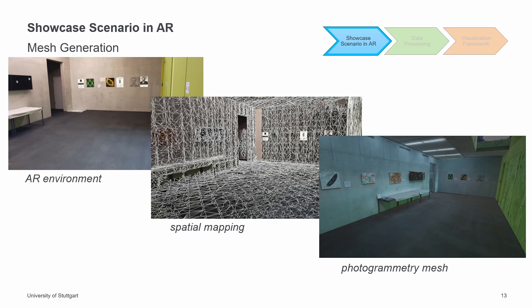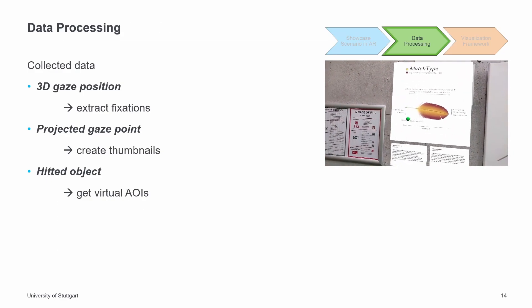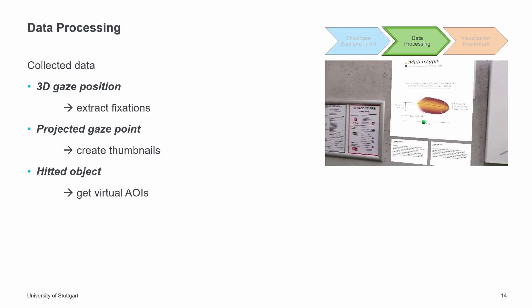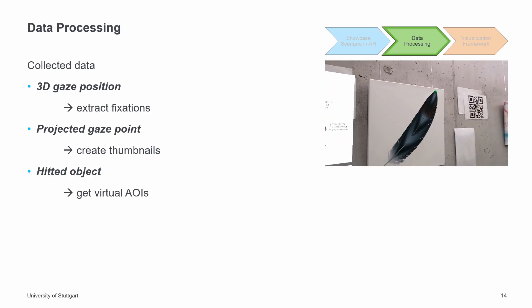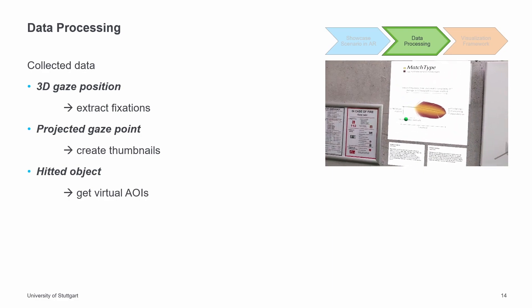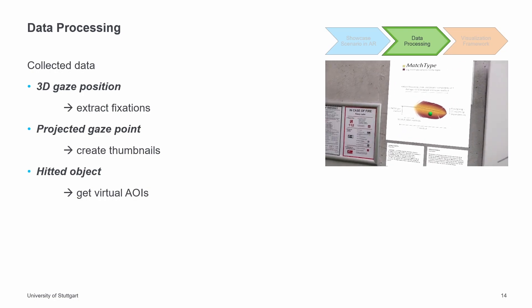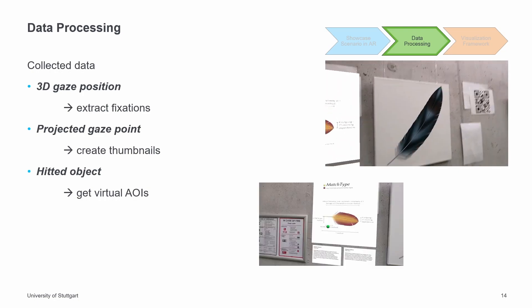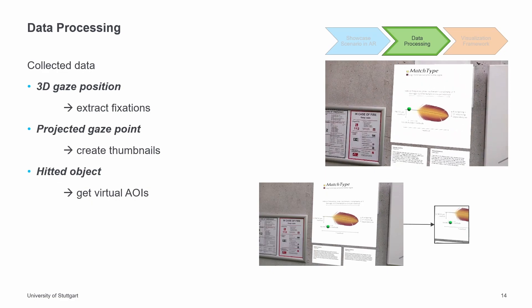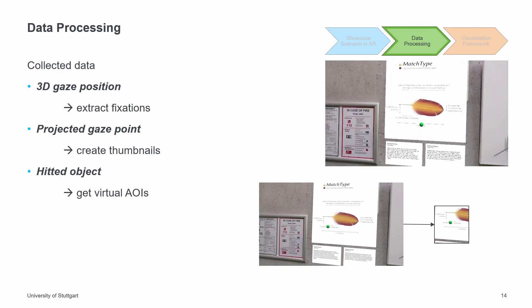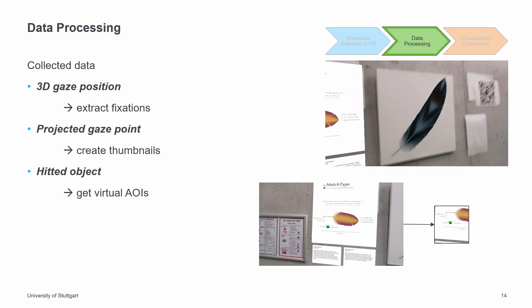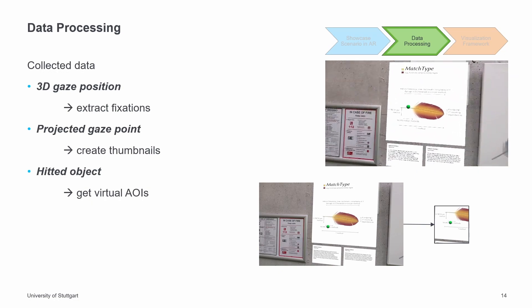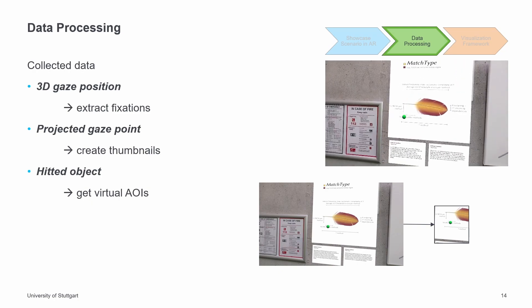In the second phase, the collected data from the showcase scenario was further processed to be used in the visualization framework. We extracted the fixations using the velocity threshold algorithm from the 3D gaze positions captured during the study. During the pilot study, a video recording was taken using the HoloLens camera. By projecting the identified fixations onto the video recording, we created thumbnails for each fixation. These were used for image-based annotation. The object hit with the gaze was also saved for each gaze point. Therefore, when viewing virtual objects, the gaze data was automatically labeled with virtual AOIs.